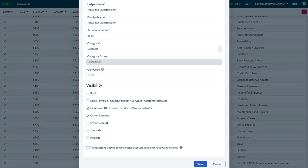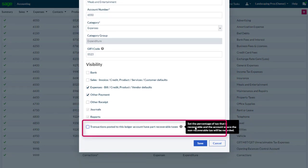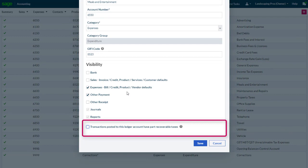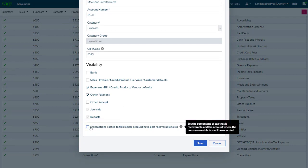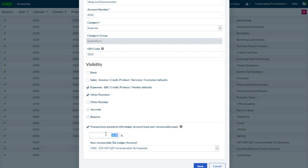Notice that at the bottom, if transactions posted to this ledger account have part recoverable taxes, we can check the box. The default percentage we had specified earlier is entered immediately. This can be changed if a different percentage is needed for a specific ledger account.